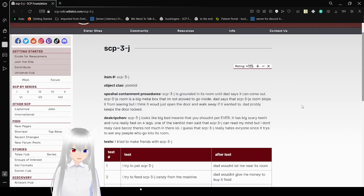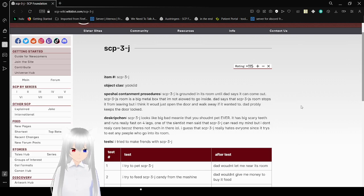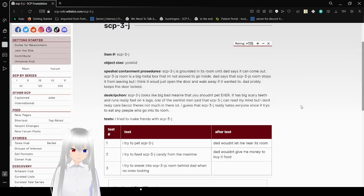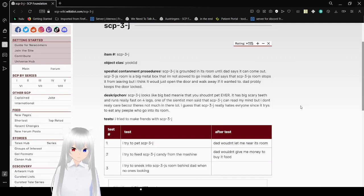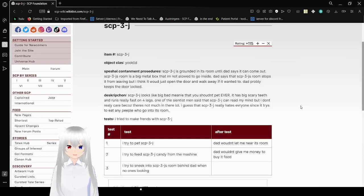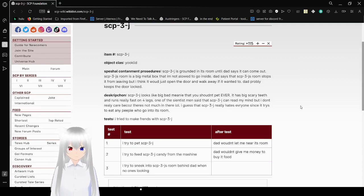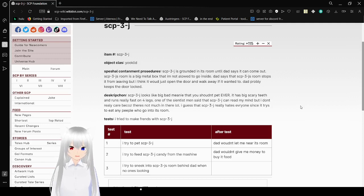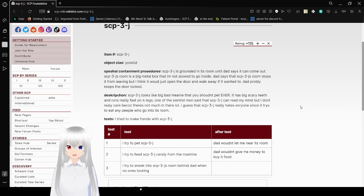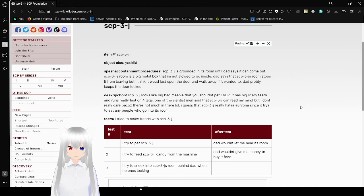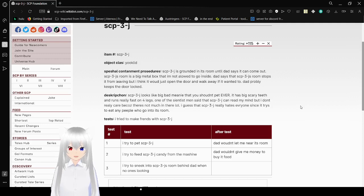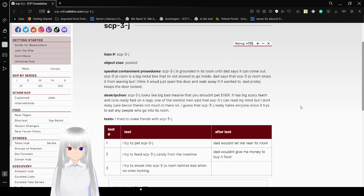Item number: SCP-3-J. Object class: Euclid. Special Containment Procedures: SCP-3-J is grounded in its room until Dad says it can come out. SCP-3-J's room is a big mailbox that I'm not allowed to go inside. Dad says that SCP-3-J's room stops it from leaving, but I think it would just open the door and walk away if it wanted to. Dad probably keeps the door locked.